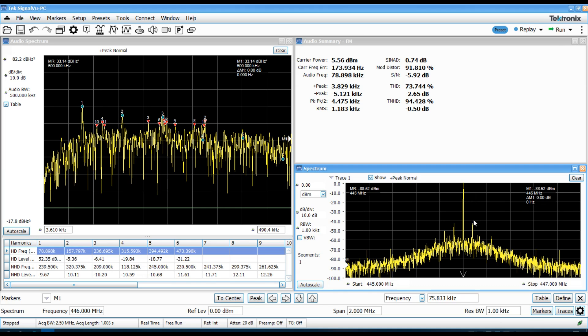40 to 50 dB down. So, that's about the ugliest thing that I've seen on this radio.